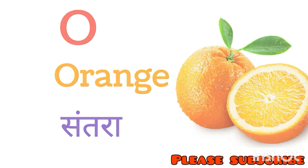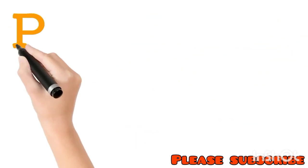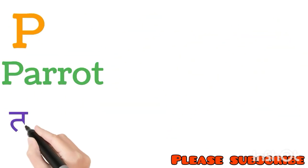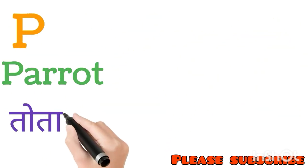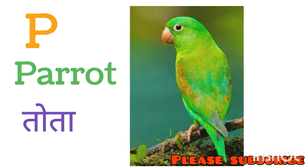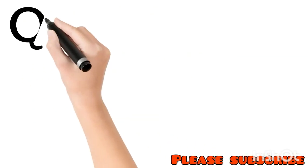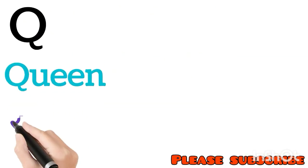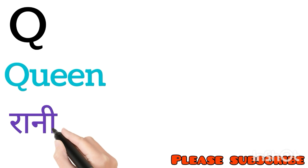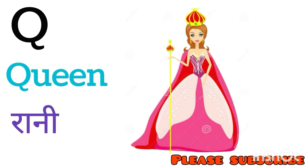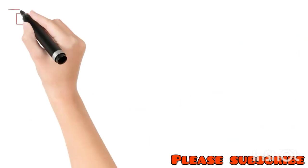P for Parrot. Parrot means Tota. Q for Queen. Queen means Rani. R for Rat. Rat means Chuha.